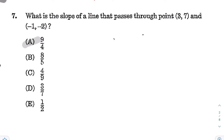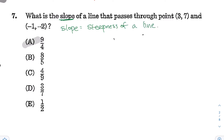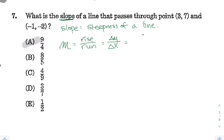Alright, next for number 7: what is the slope of a line that passes through (3, 7) and (-1, -2)? The keyword is slope, which represents the steepness of a line, represented by the letter M. Think of it as rise over run — the ratio of how far it goes up divided by how far it goes left or right — or change in Y over change in X. Since we have points, use the formula Y2 minus Y1 over X2 minus X1.